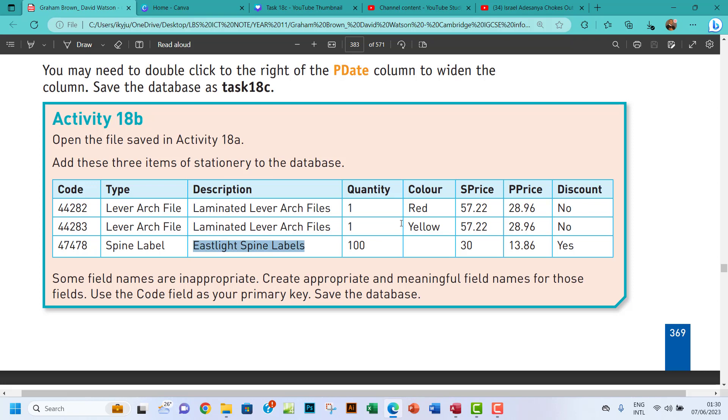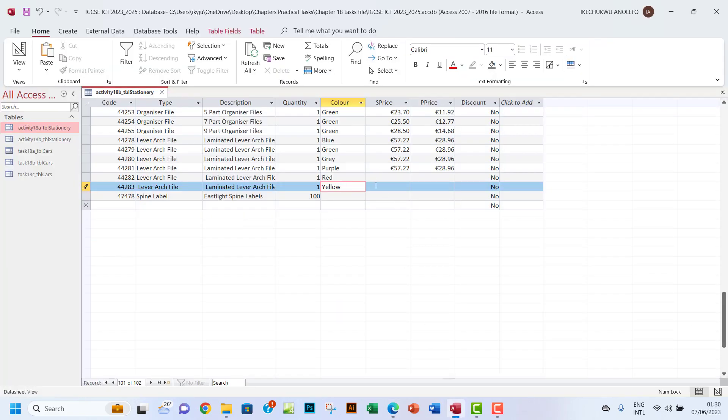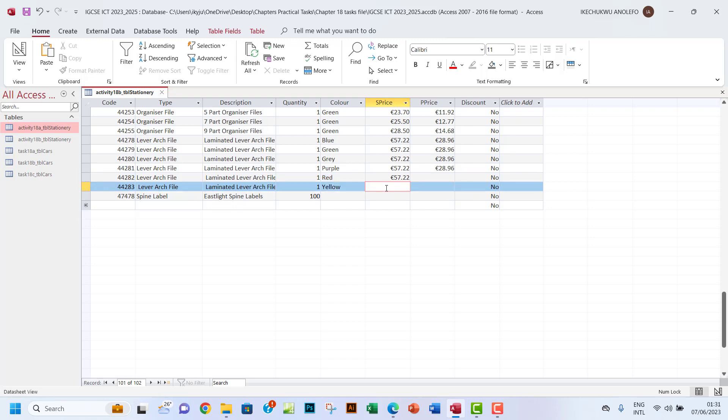Okay, so I'll have this, 57.22 for the, okay that's actually the price, P Price, and then P Price again.